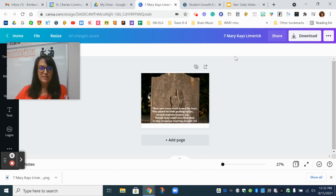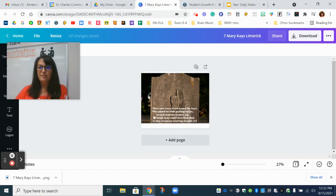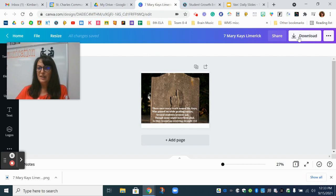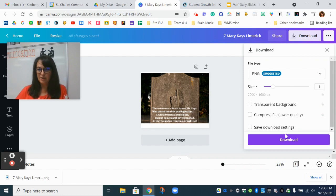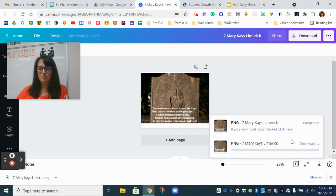So as you can see here I'm in Canva. I have my finished epitaph or my poetry meme and I'm going to click on that download button. I'm not going to change anything with the settings here. I'm going to click this download button.